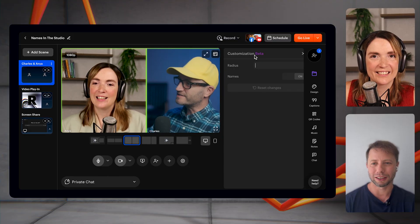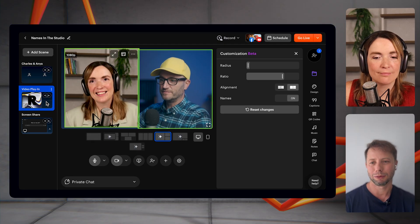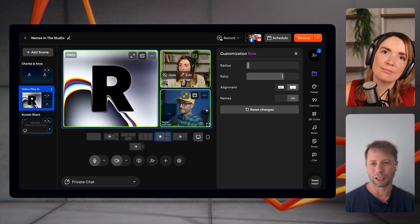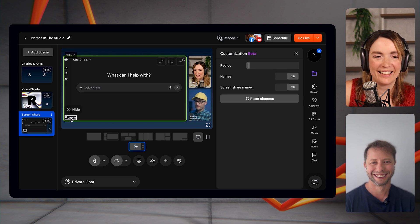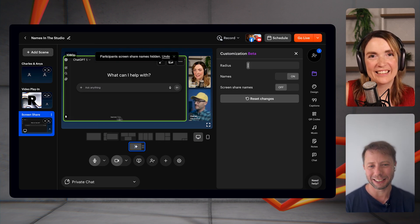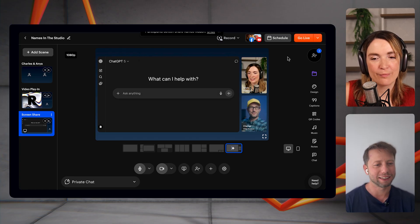The next thing is name tags. With our new customize button, you can show name tags on one scene and hide them on another. Having the option to remove them from certain scenes is much more convenient, because previously, toggling names off would apply across all scenes — which was quite annoying. It's a nice improvement that gives more flexibility.